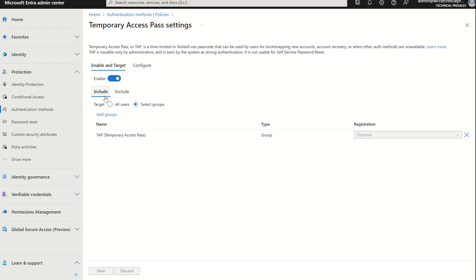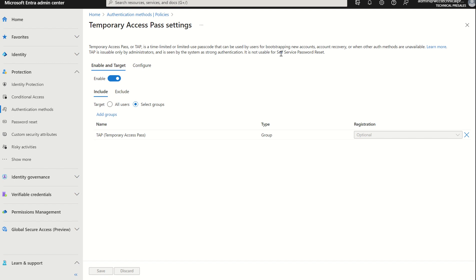You then have your assignment blade which you can both include and exclude. If we look at a general overview of your Temporary Access Pass once more, Temporary Access Pass or TAP is a time-limited or limited-use passcode that could be used by users for bootstrapping new accounts, account recovery, or when other authentication methods are unavailable. TAP is issuable only by the administrators and is seen by the system as a strong authentication. It's not usable for self-service password reset. I think the best use case scenario for Temporary Access Pass settings is account recovery, i.e., someone's lost their phone or their phone's been stolen. You need to issue them a time-bound access card so they can remove that legacy authentication method and set up a new one or reset it.